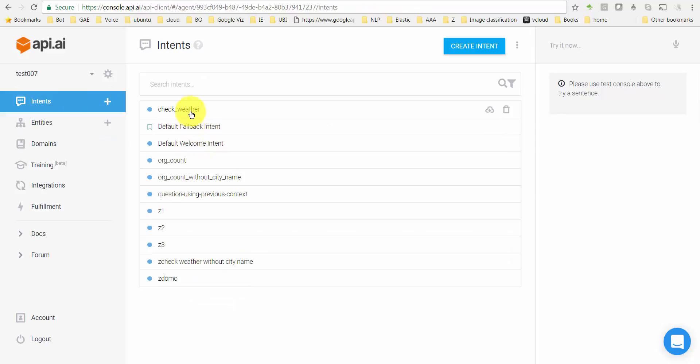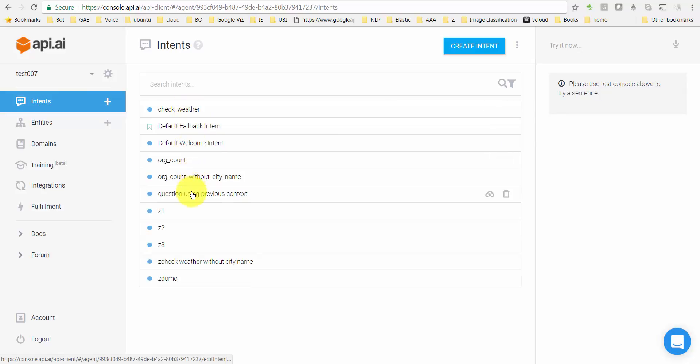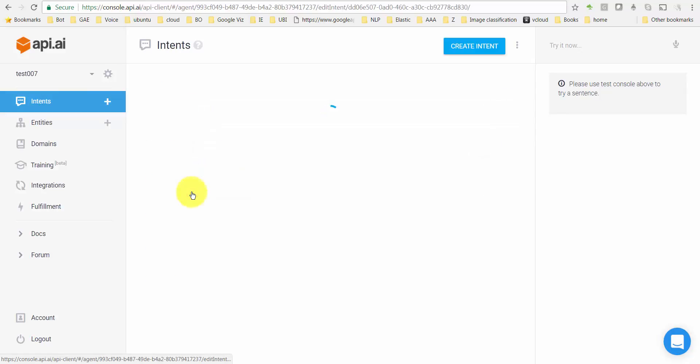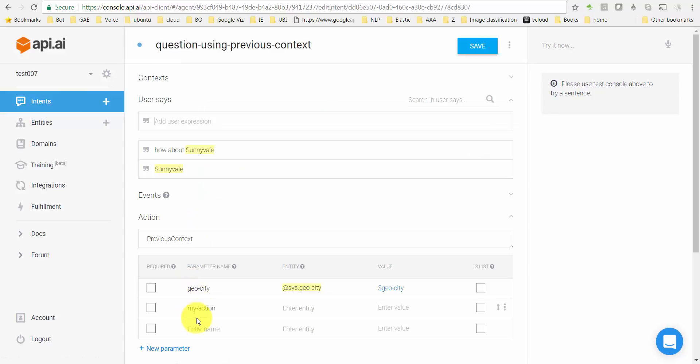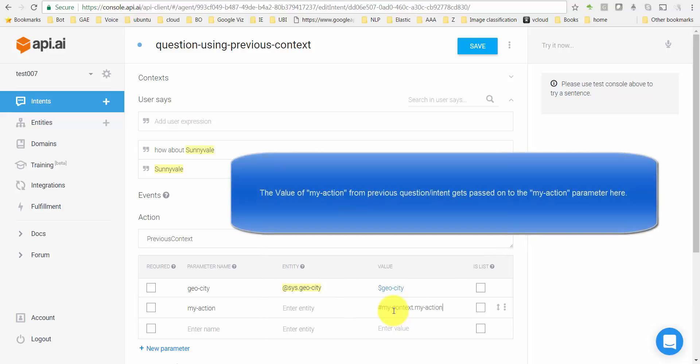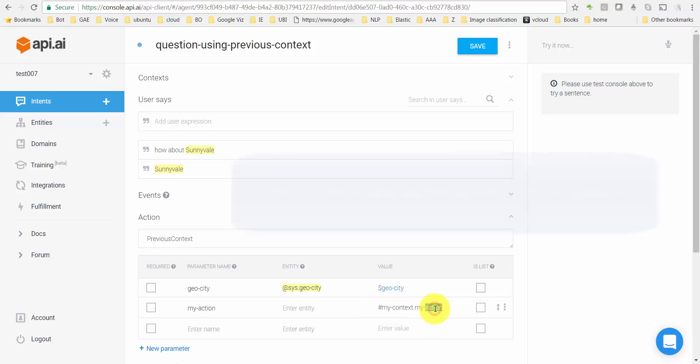You want to refer that and you want to refer the value of the my_action parameter in that. So what I'm gonna do is go back to my question here, question-using-previous-context. For my_action I'm gonna say to reference the context you need to use the hash symbol, call it my_context and say my_action.